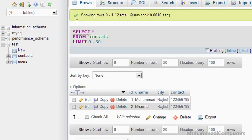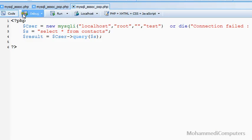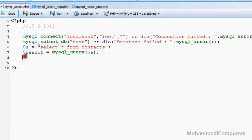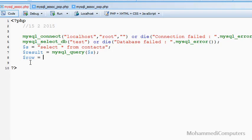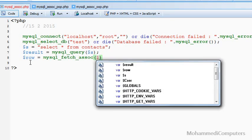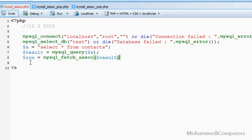Continuing our code and reviewing the old method mysql_fetch_assoc. Firstly, I will be creating a row variable and writing down the function name mysql_fetch_assoc, and the argument will be the resource type variable, that is the result variable. Now we have a row variable as an array type.